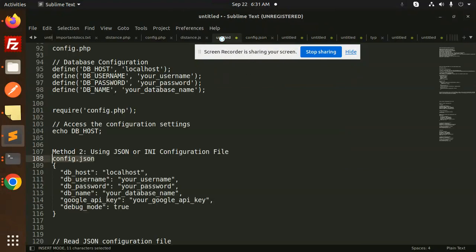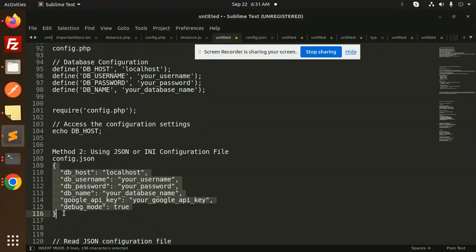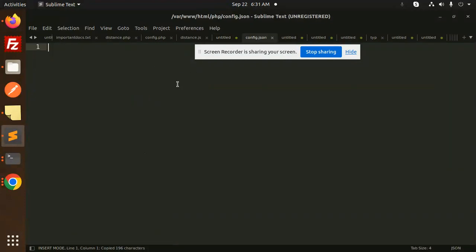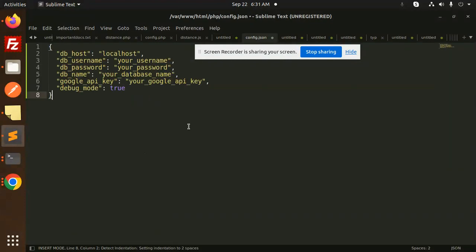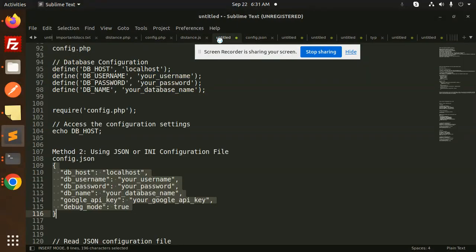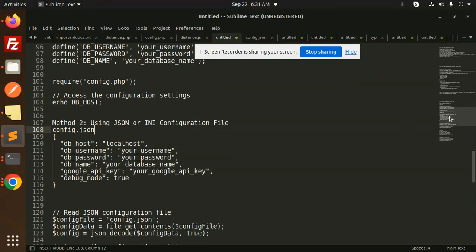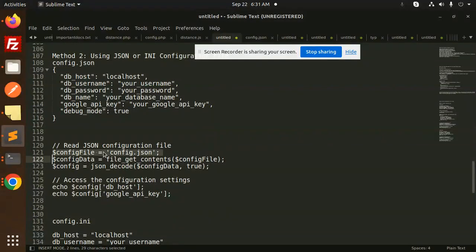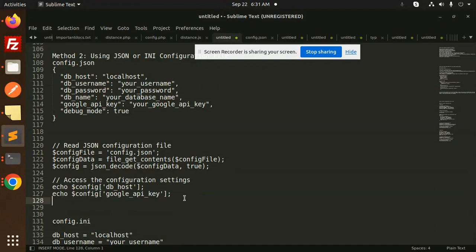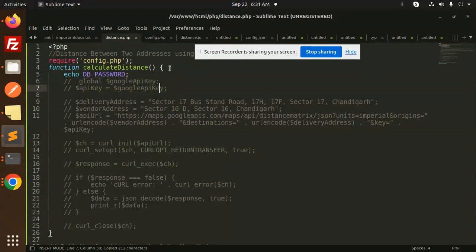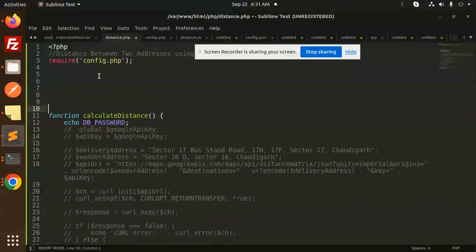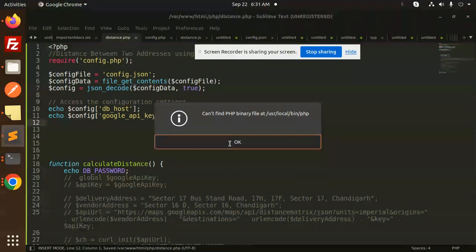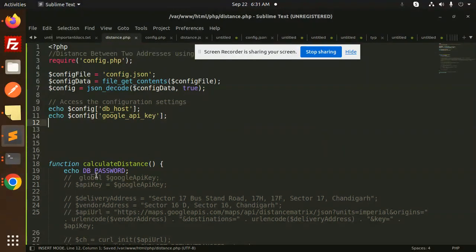Then try to access this part. So to access this, what we have to do is use this config file and file_get_contents and json_decode, then access the variables. So let's copy this and add into our distance.php file. Let's save this and try to run.